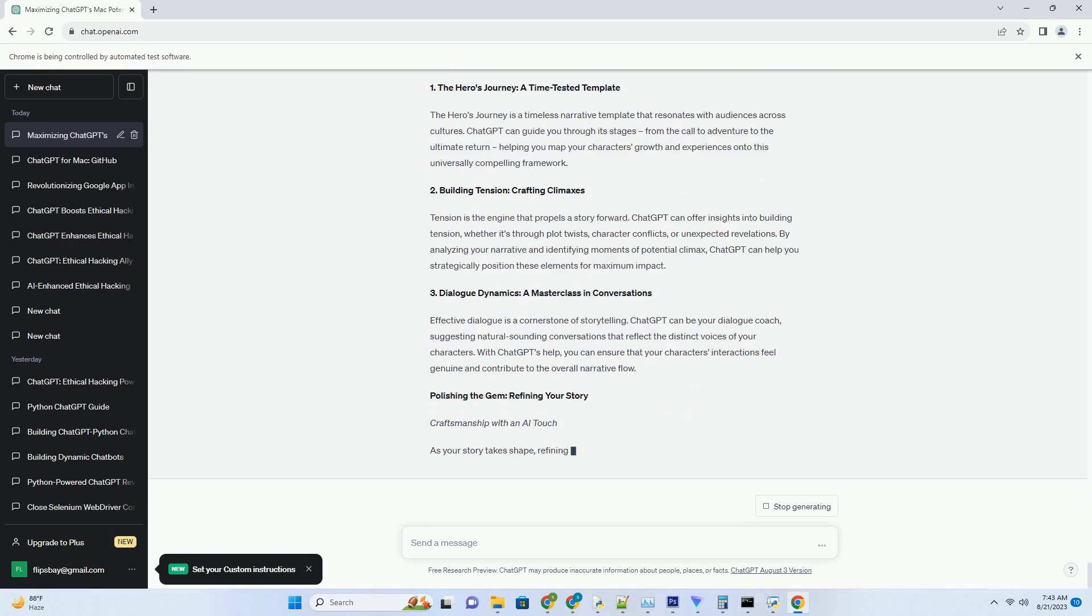3. Multi-Turn Engagements. Engage in multi-turn conversations with ChatGPT. This is invaluable when refining code logic or discussing intricate design decisions. ChatGPT retains context, allowing for dynamic and fluid exchanges.